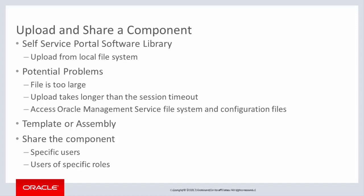Remedies for these situations can be configured, but require access to the underlying Oracle Management Service file system and configuration files. Only template and assembly files can be processed this way. Other components, for example ISO files, must be processed by an appropriately privileged administrator. After a component has been imported, it can be shared. Sharing is enabled for specific users or for users of specific roles.